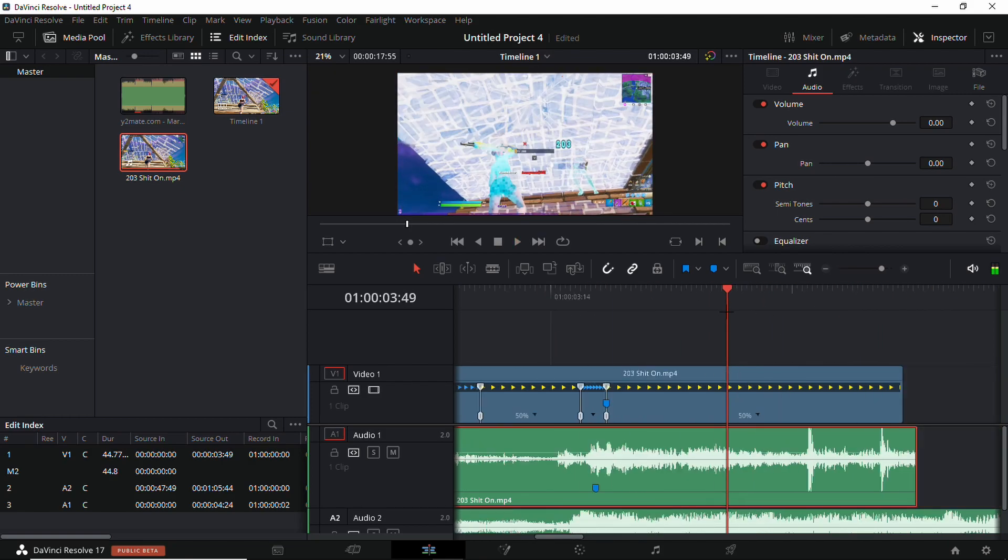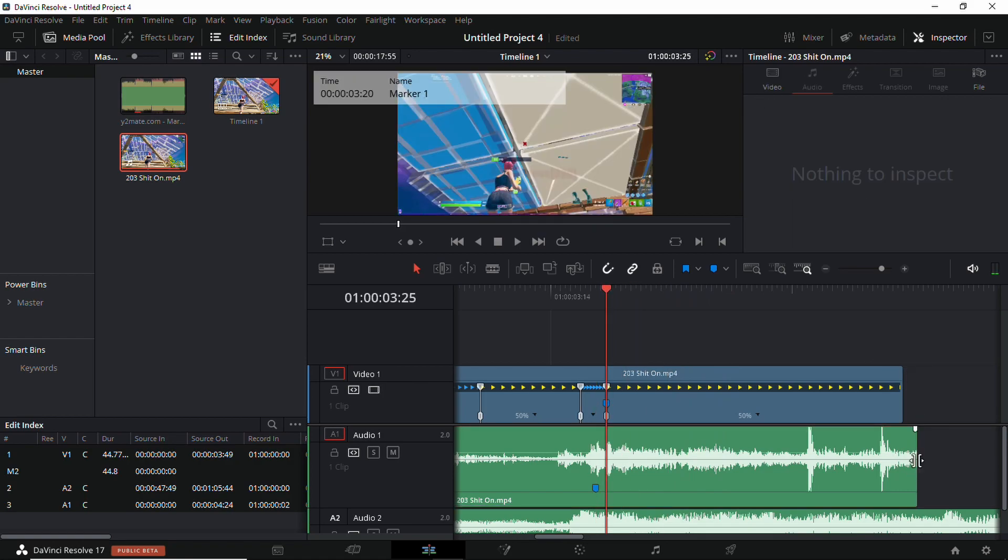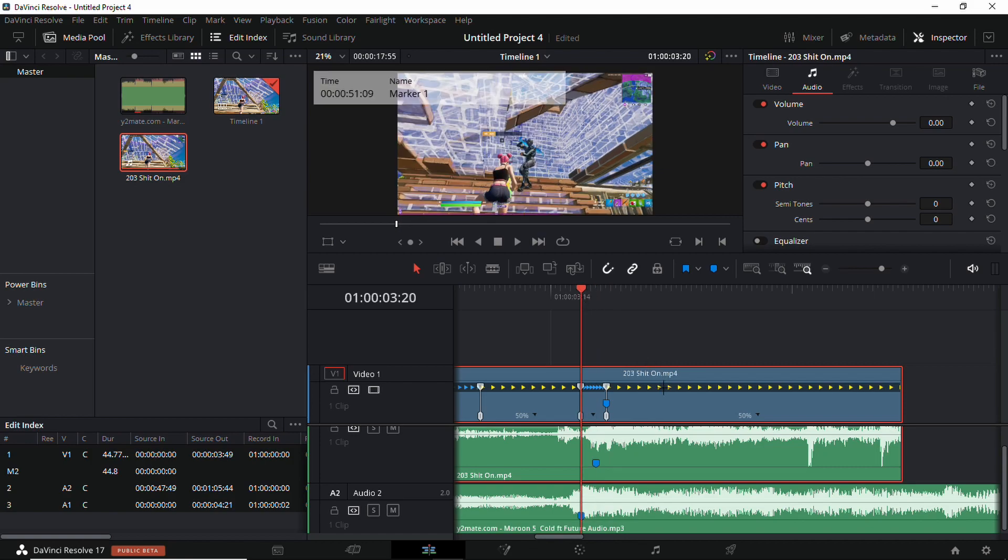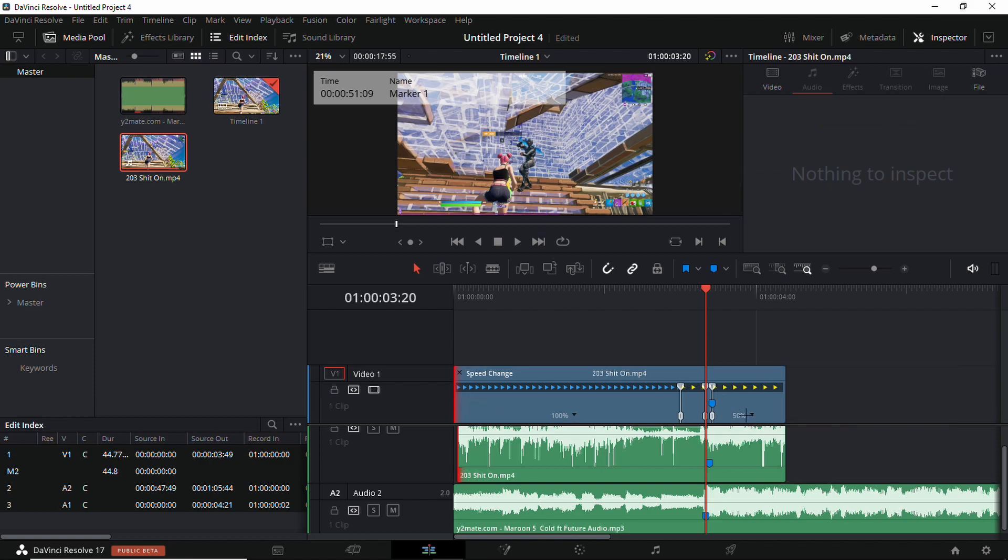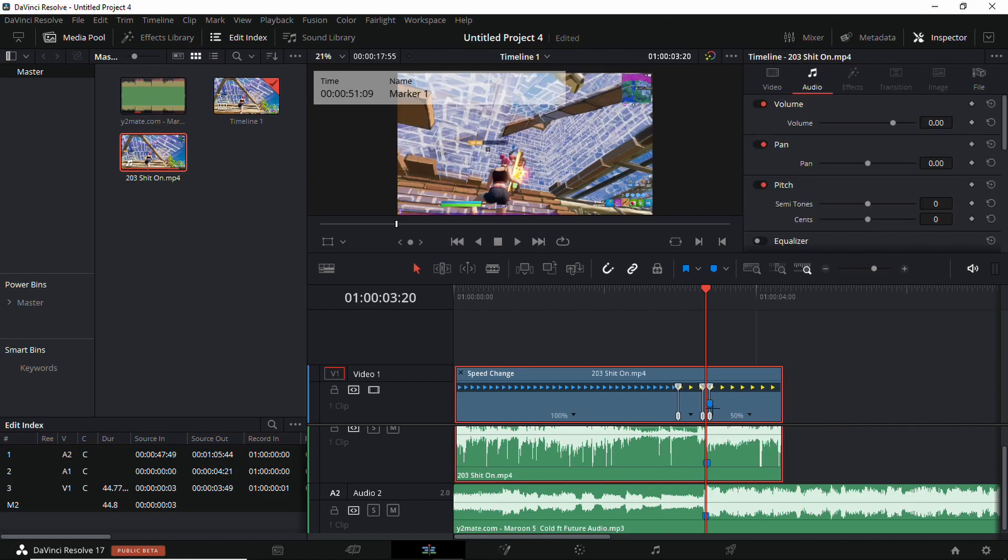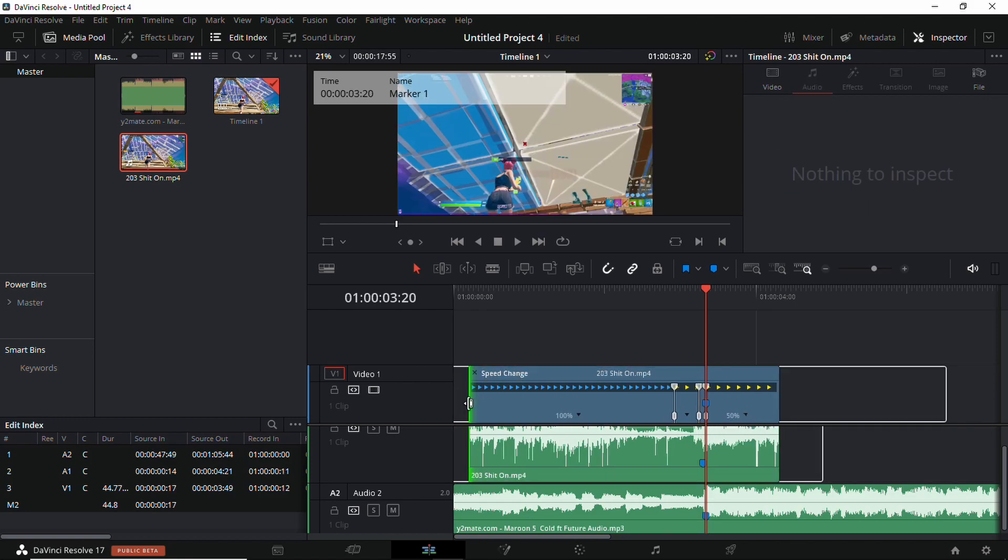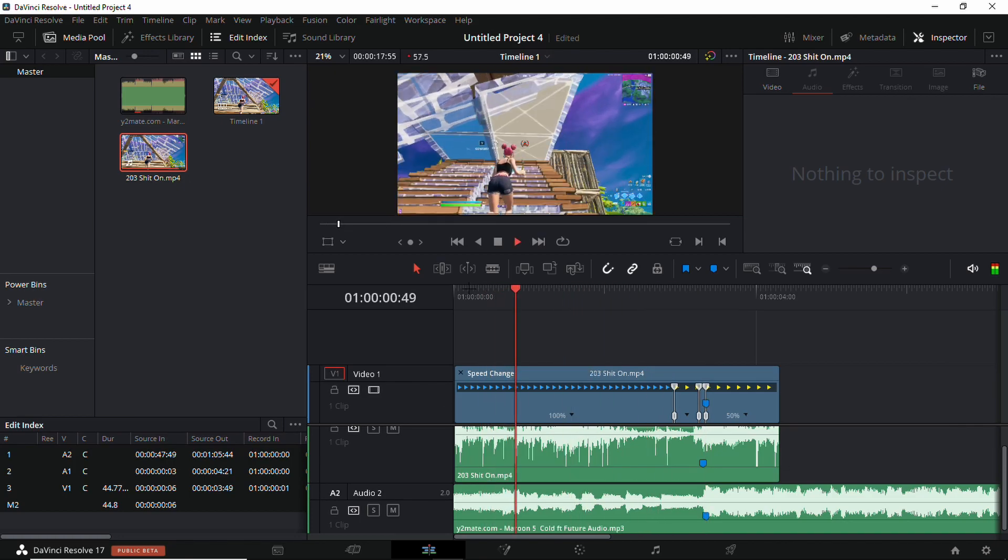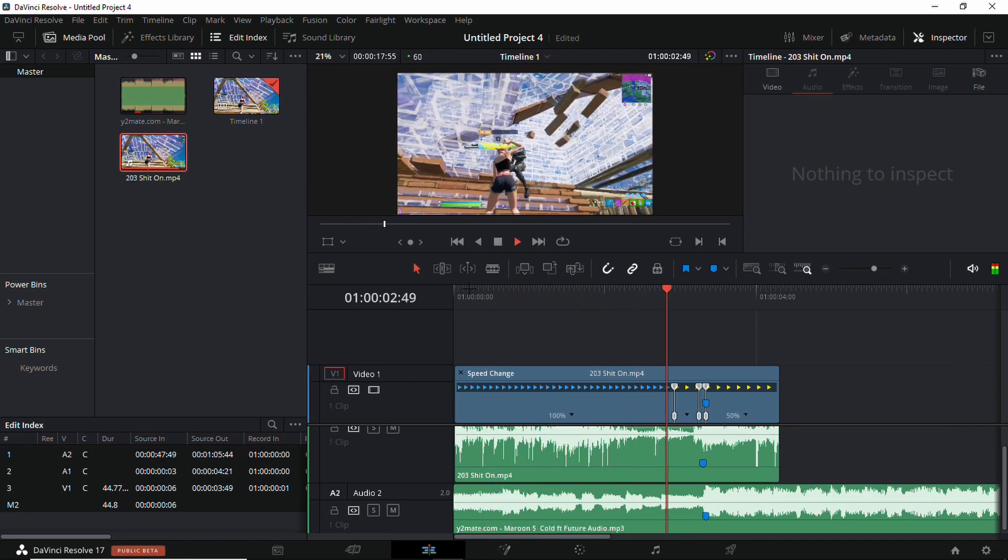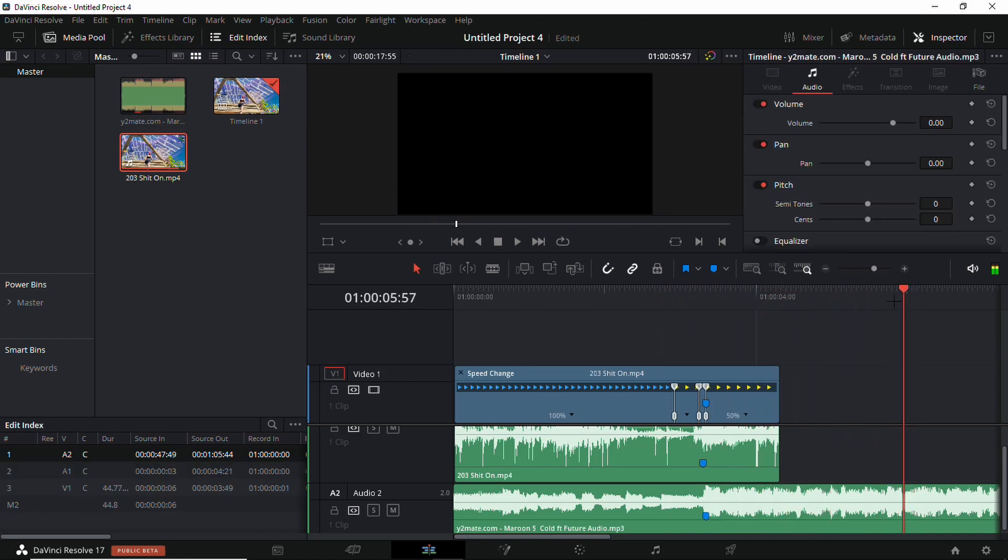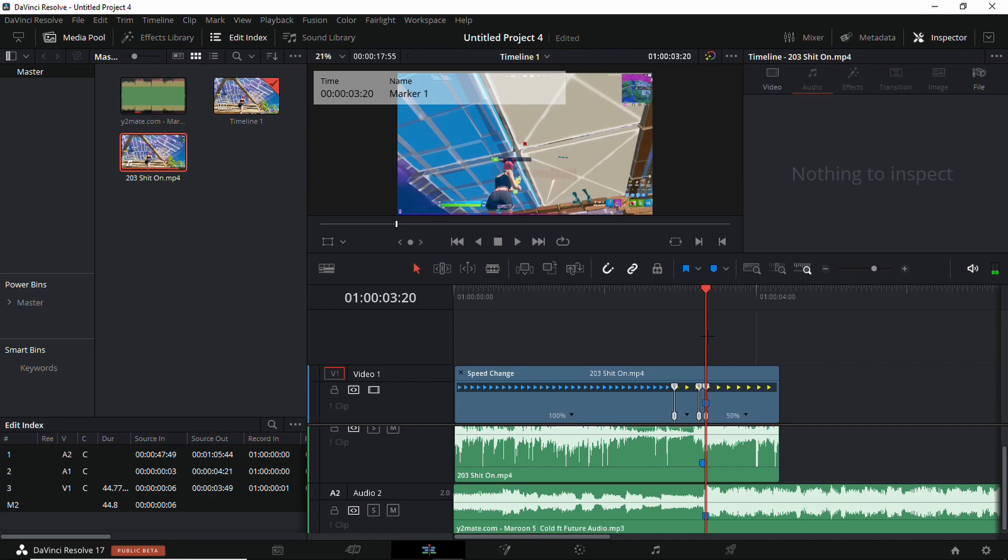Now just drag this, cut this down. Make sure the clip is synced to the music. Now you can adjust if it's a bit too long. Now we have the perfect velocity. This is where we're actually going to get into the glitch effect.